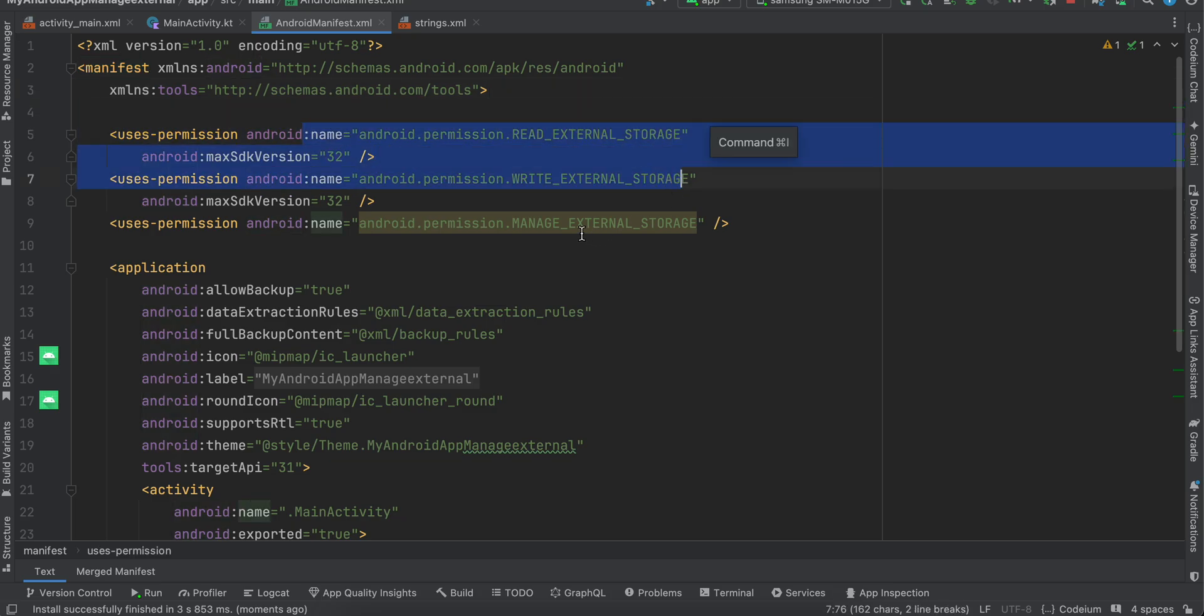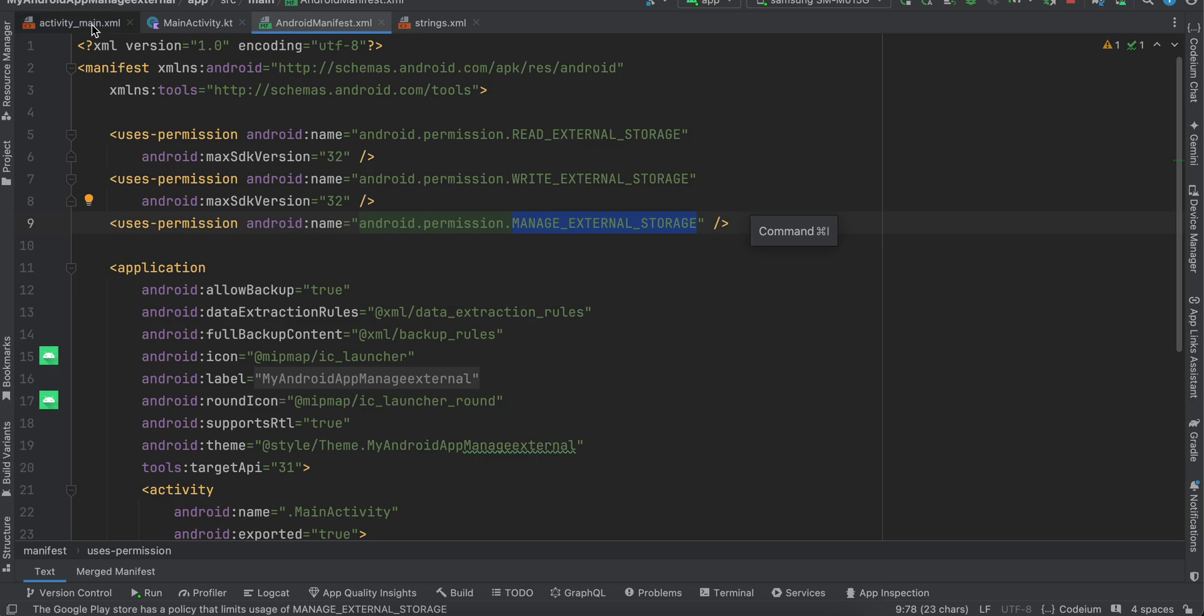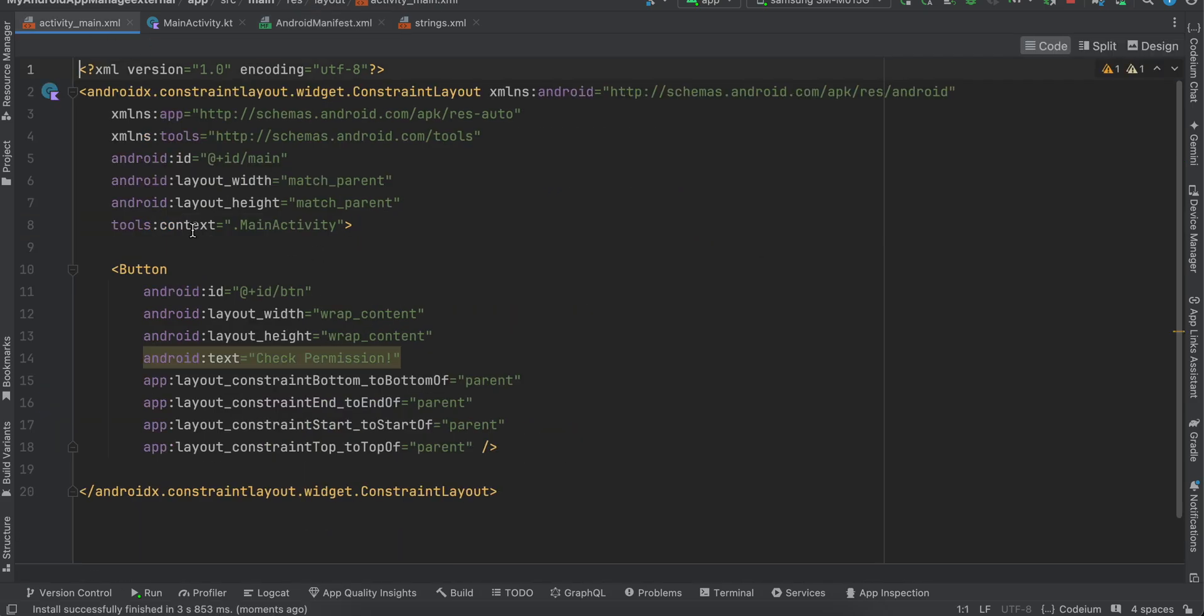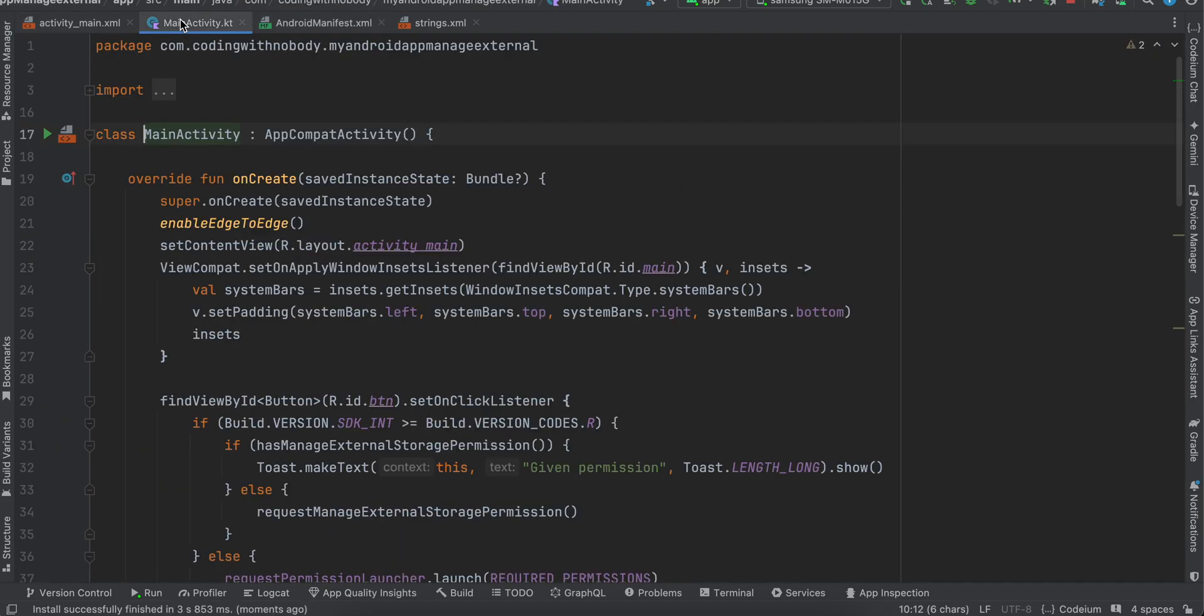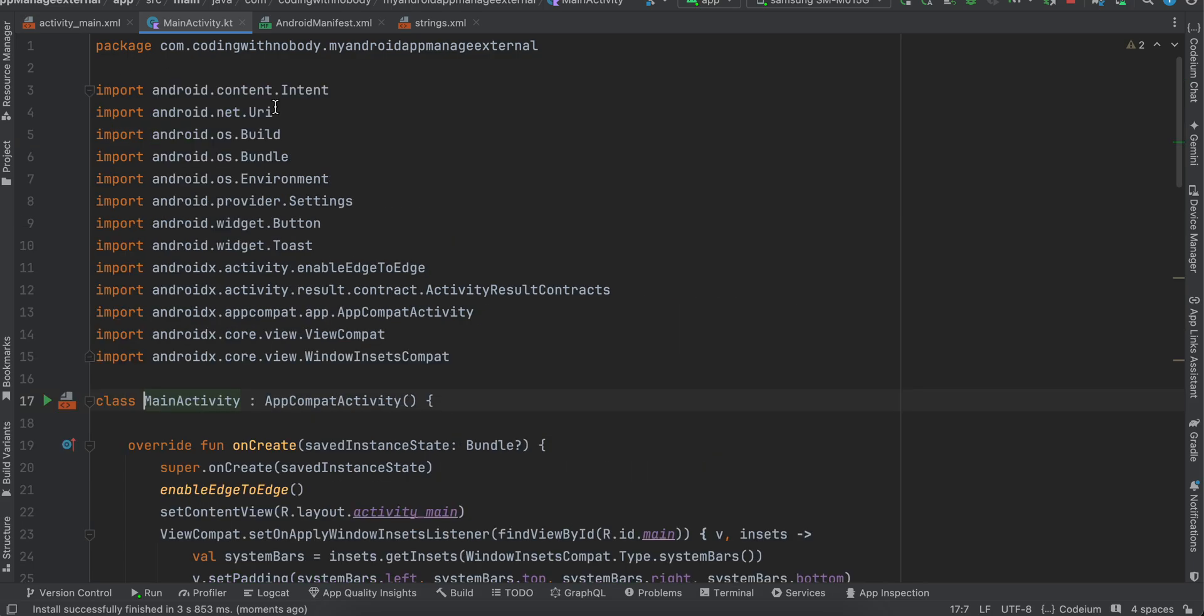Then inside activity_main I have just one button, okay. And if you see my main activity, these are all the imports for it.